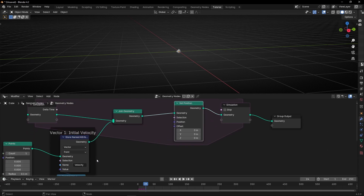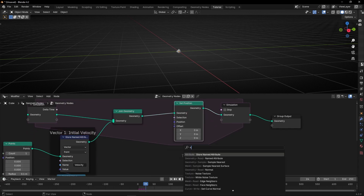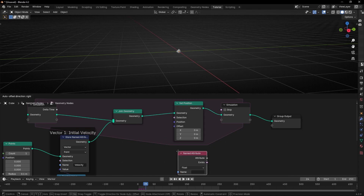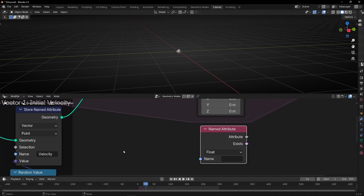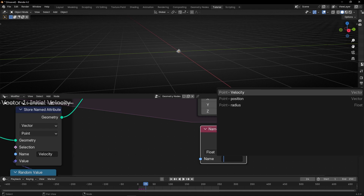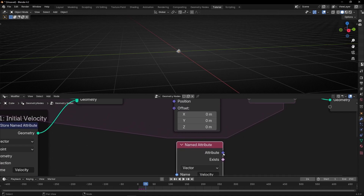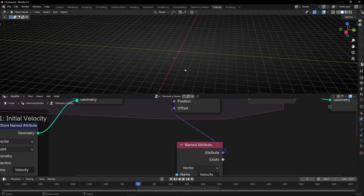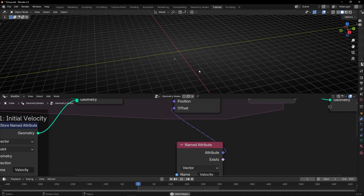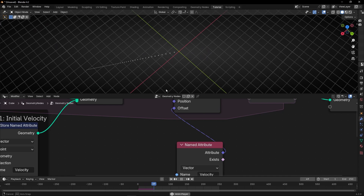To use this vector, we need to use setPosition. And here, what we can do is use named attribute, because we created an attribute. So let's select this name - velocity - and connect it here in setPosition. And now if we press play, let's see what is happening. As you can see, all the points are moving in a random direction, but only in one random direction.